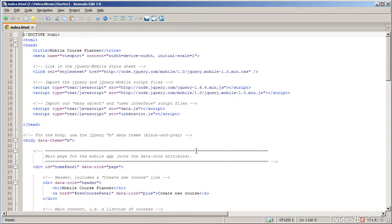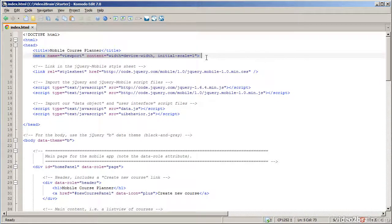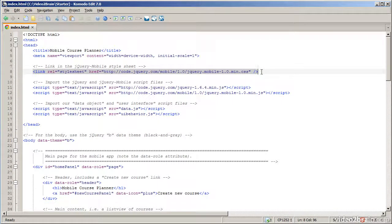I have it open already in KomodoEdit. First, let me take you to the head section because there are a few interesting things in there in terms of jQuery Mobile. First I define a meta tag and set the viewport property to indicate that the web page should display itself according to the width of the actual device it's using.